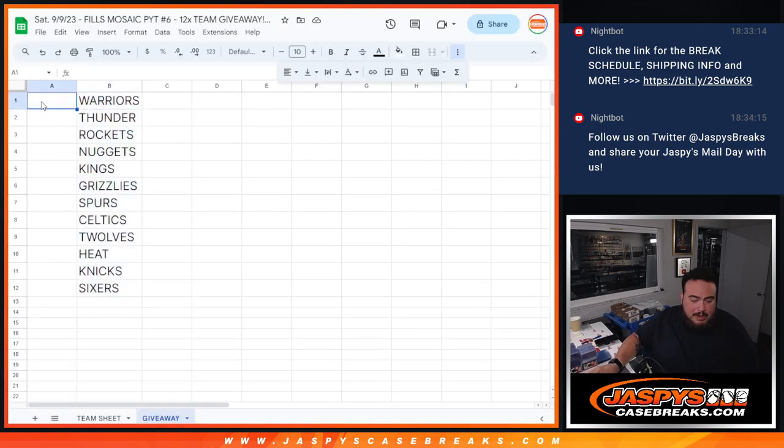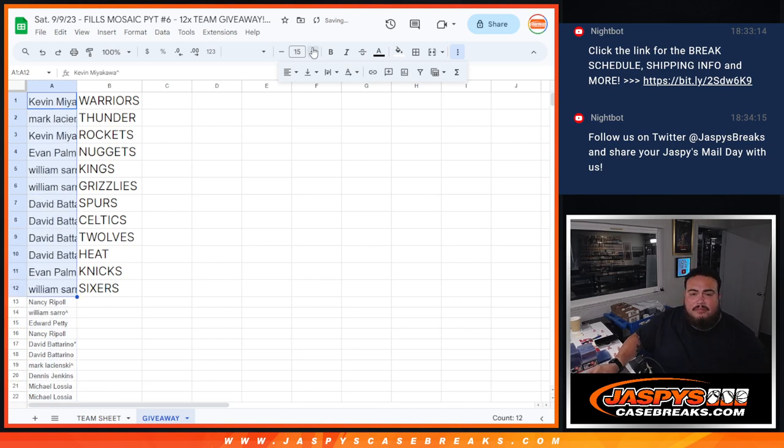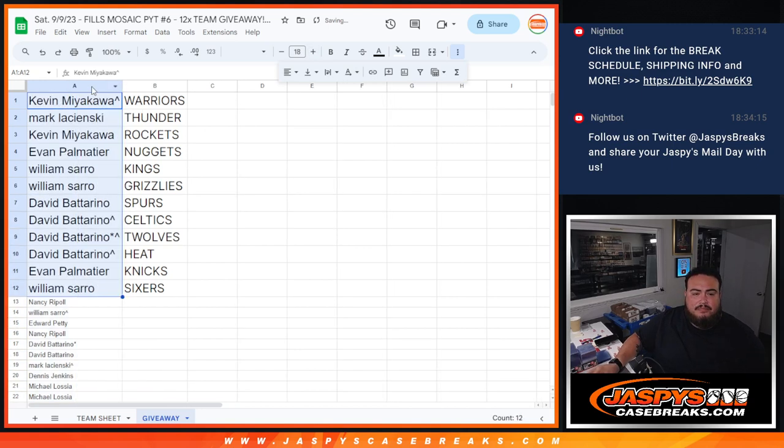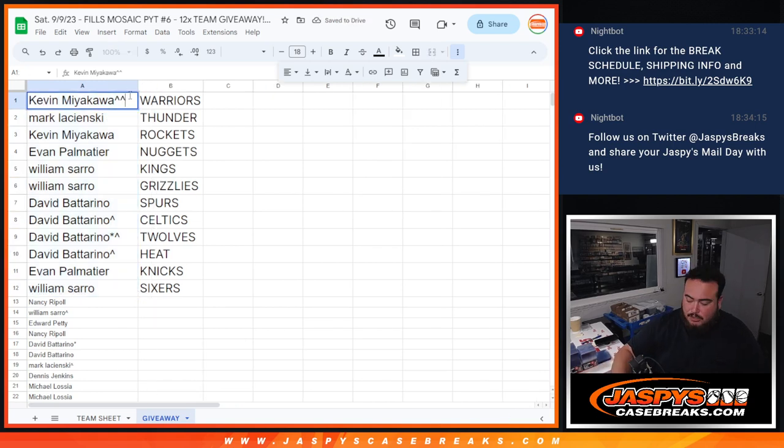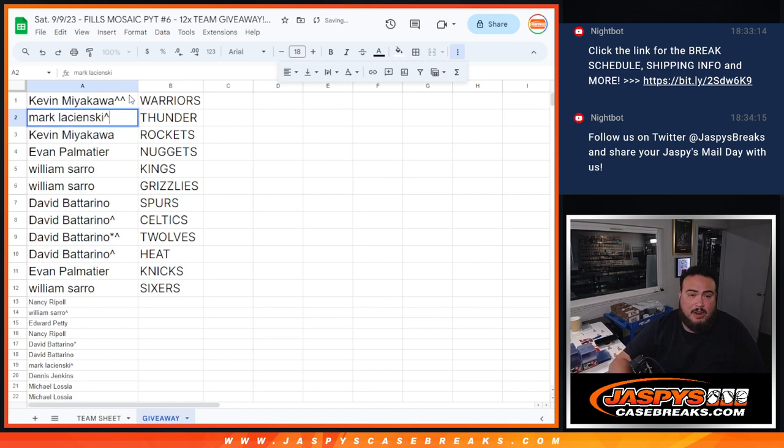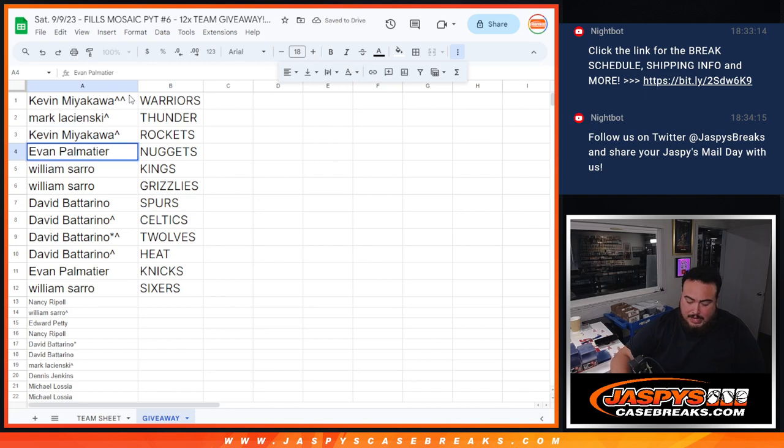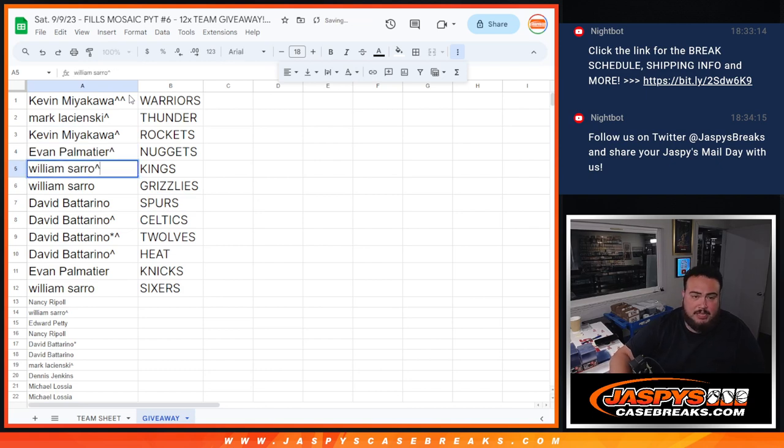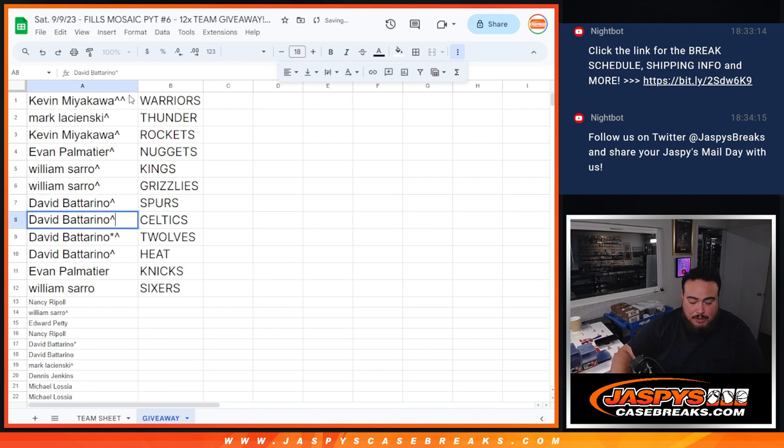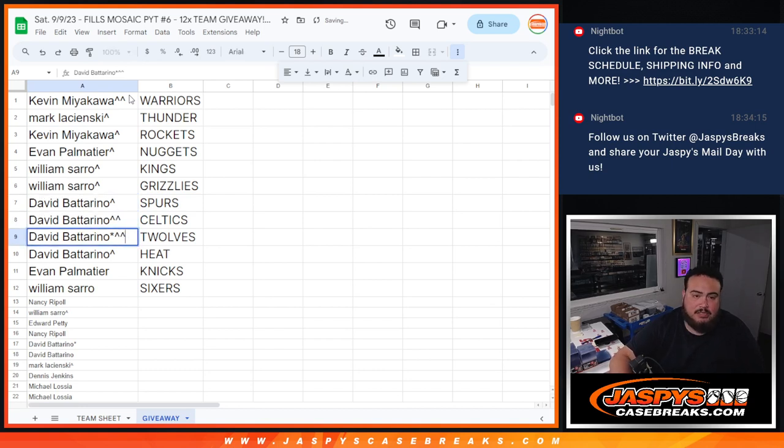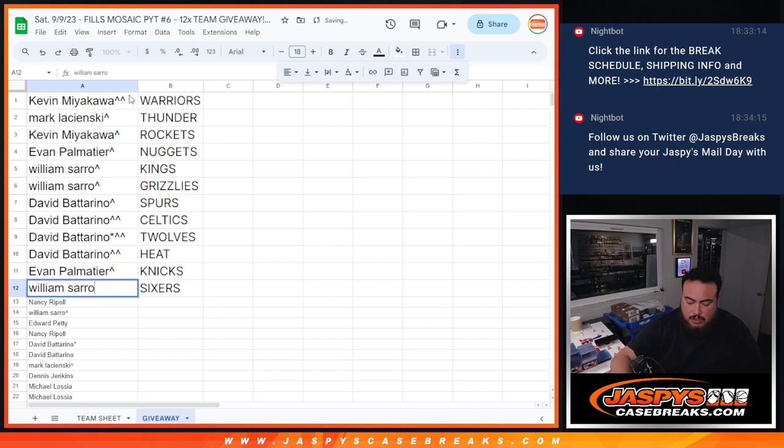So the way it played out right here guys, top 12 are in. So Kev, guess what, your free spot got you the best team. Mark, straight up spot, Kev, the Warriors. Mark also, Thunder was straight up. Evan, straight up Nuggets. William Kings, as well as the Grizzlies. David with the Spurs. And David, your three free spots got you the Celtics, T-Wolves, and Heat. Evan, your straight up spot got you the Knicks. And then William, straight up spot got you the Sixers.